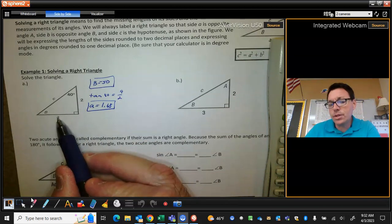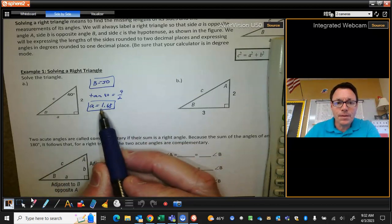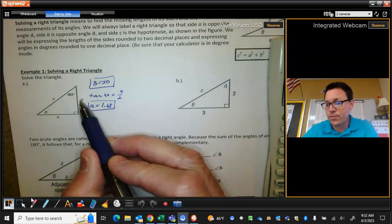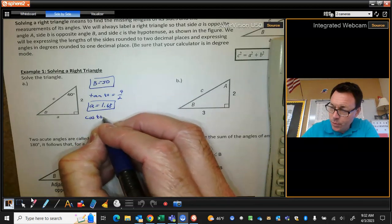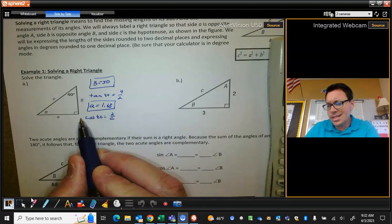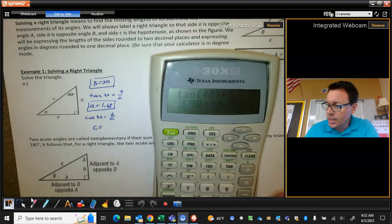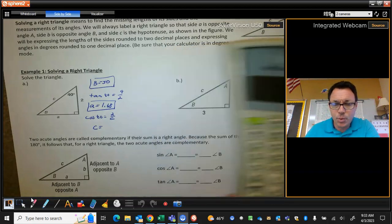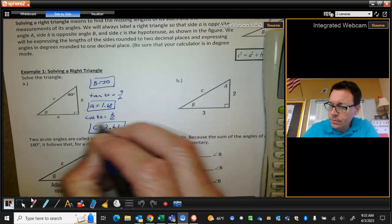Now that you know this side, you could use the Pythagorean Theorem to find C — do 1.68 squared plus 2 squared and take the square root. But if the 1.68 is wrong, then our side C is going to be wrong. So what I would probably do is use the 40 and the 2 to find C. This is the hypotenuse, this is the adjacent, so that's a cosine problem. The cosine of 40 is adjacent over hypotenuse. I would cross-multiply to move C up, then divide by the cosine of 40. In your calculator, take 2 divided by the cosine of 40, and there's the last side: 2.61. And we've solved that triangle.